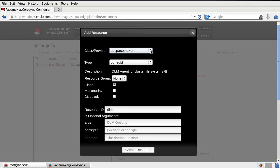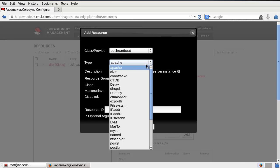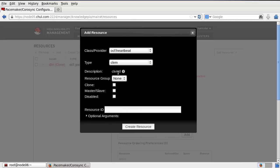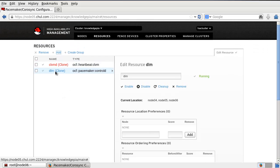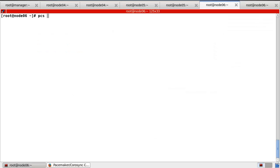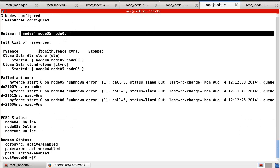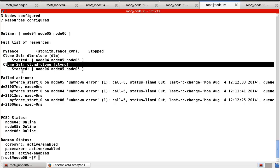One more thing — create OCF standard, provider heartbeat: CLVMD. Description: clvmd. This one is also a clone. The CLVMD argument with the clusterd cluster mirror daemon option — I will use the default option. Now the DLM clone is already started. And the CLVM also started. Check using the PCS status command — DLM started, and CLVMD also started. I am successful to create two resources, especially to use the LVM environment.